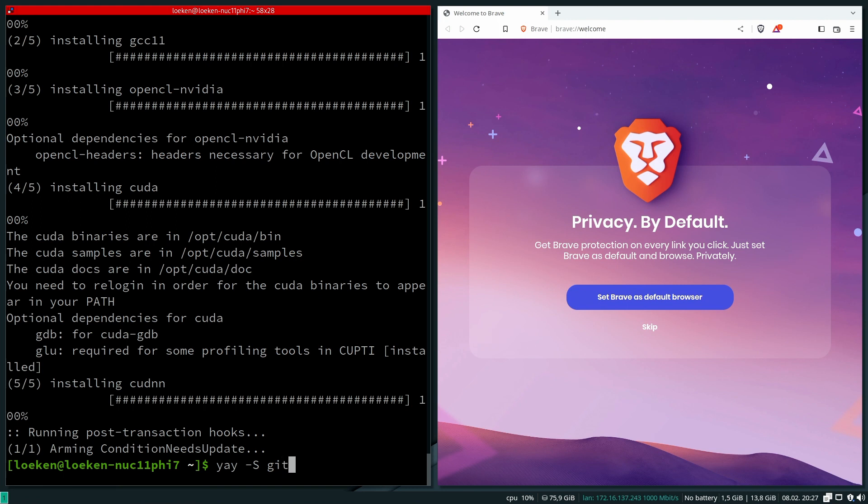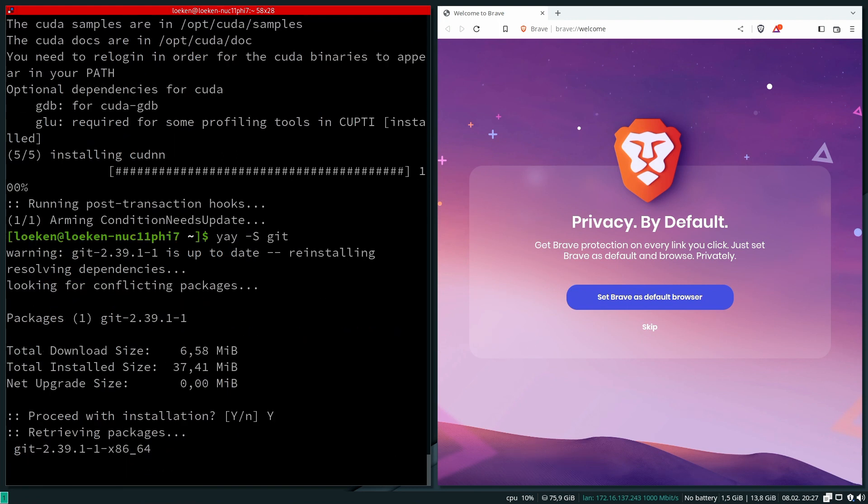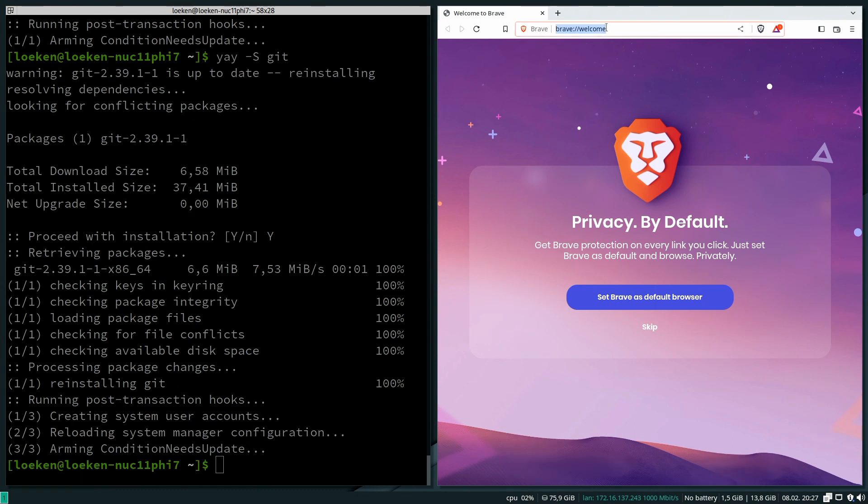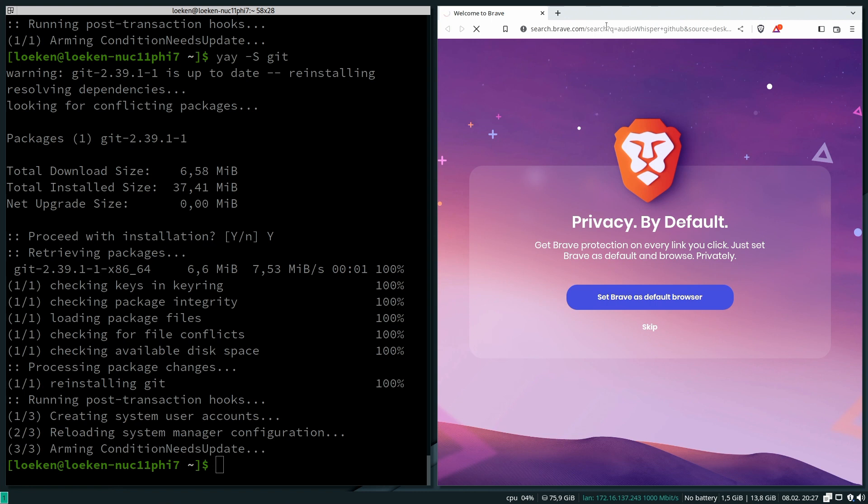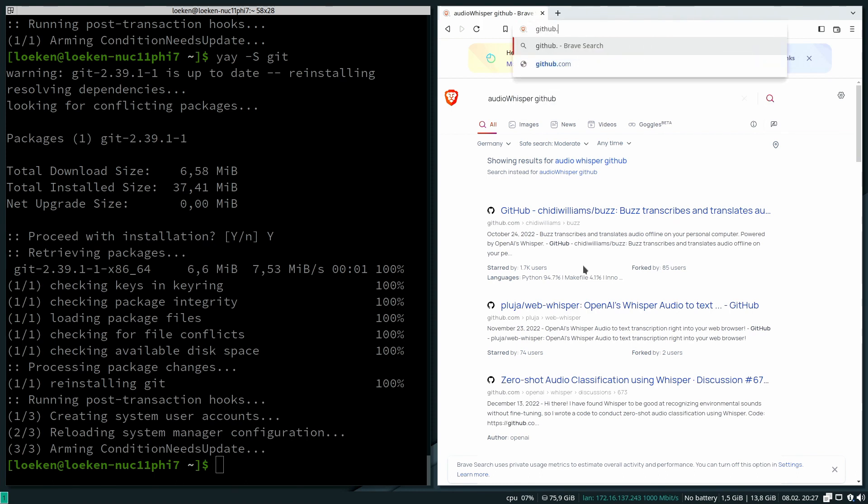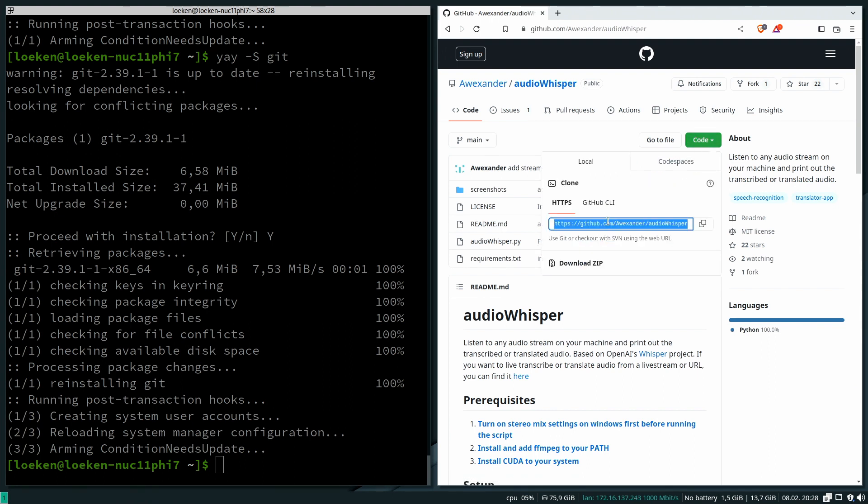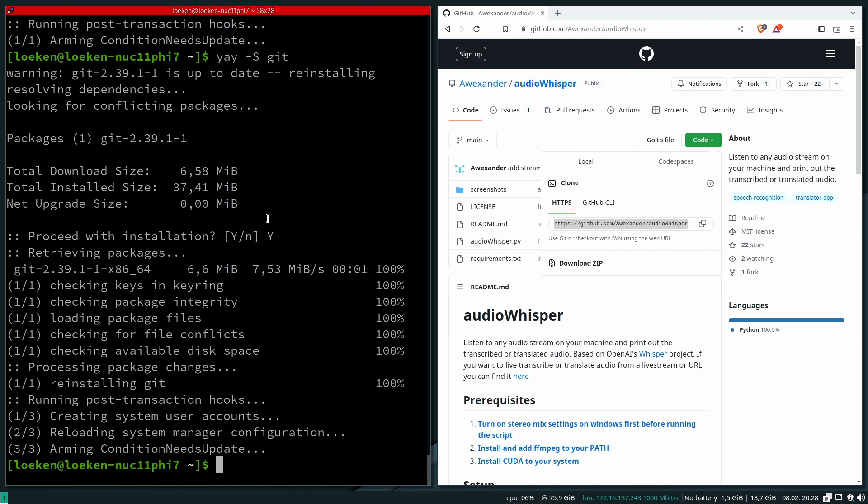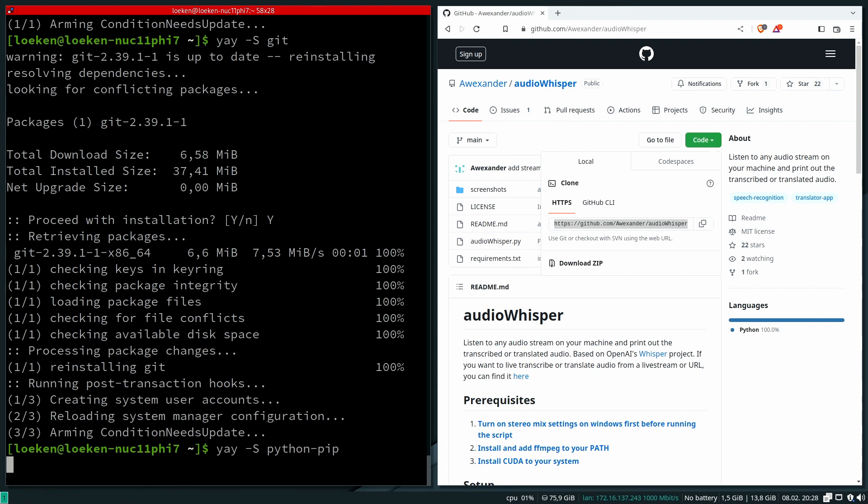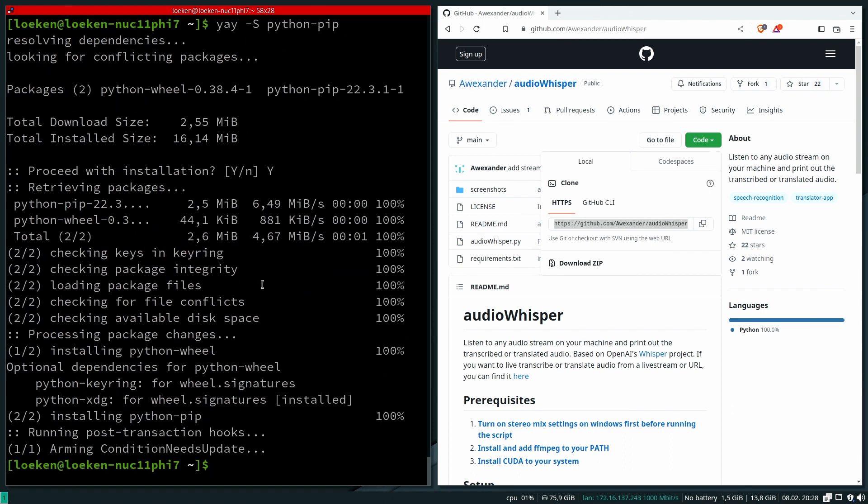The installation has succeeded. I just need to install Git because we now want to download the Audio Whisper from GitHub. Since we are going to use Python, I'll also need pip.